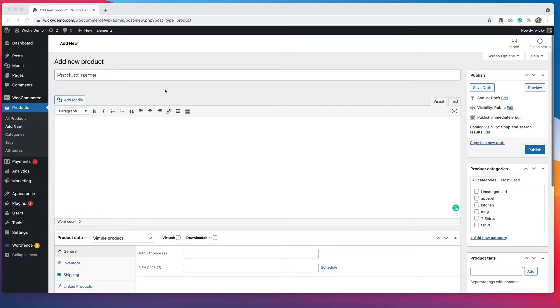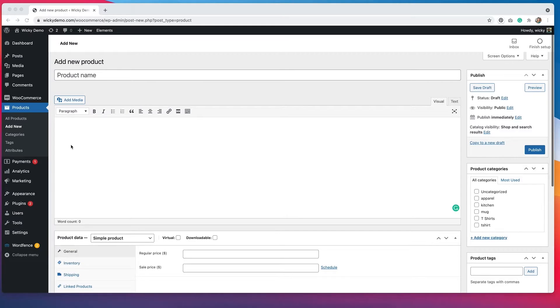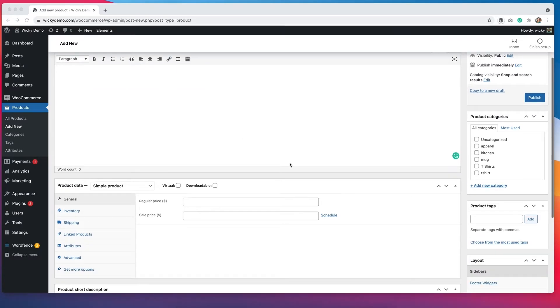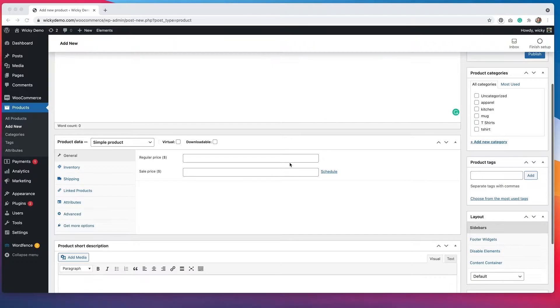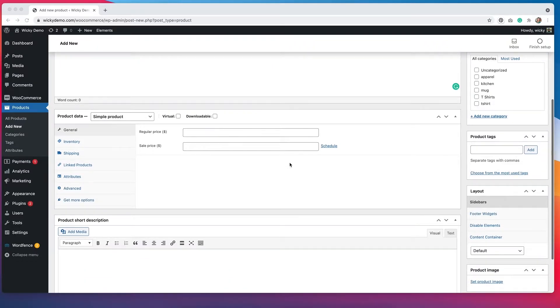If you're familiar with WooCommerce, this screen should look pretty familiar. You would add your product name, you would add your product description down here, and then when you get down to this area, this is where you have to pay attention.